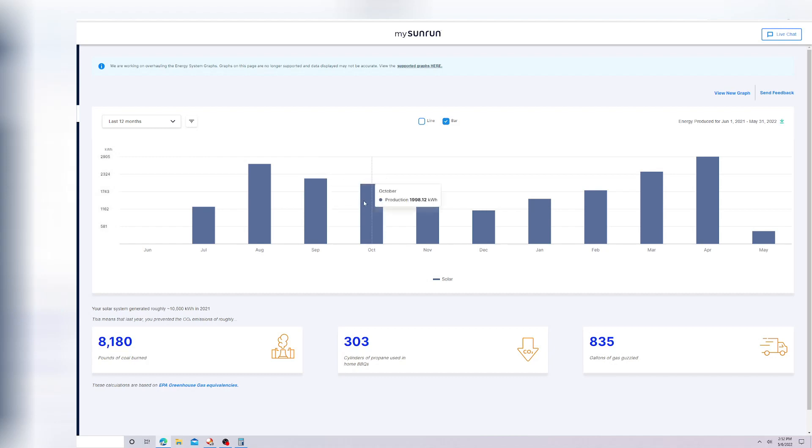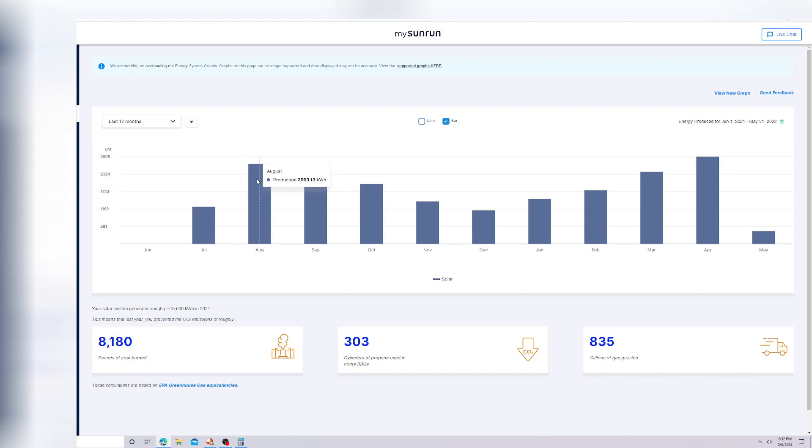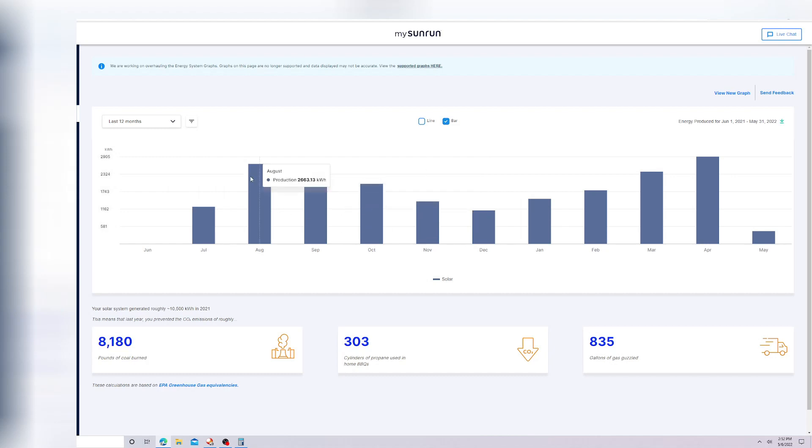In November, we're down to 1,400 kilowatts. That's 1,200 kilowatt difference from August to November. Then we're in December, going into winter. Instead of being at 2,600 in the summer, we're only at 1,100.